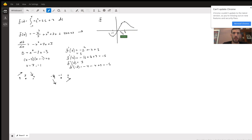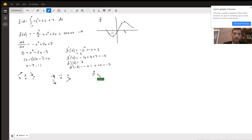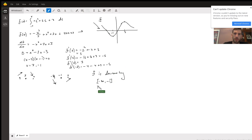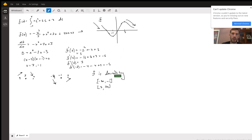We can now connect the graph — it goes off to positive and negative infinity. So f is decreasing on the interval from negative infinity to negative 1, and also decreasing from 3 to infinity. It is increasing in the center, between negative 1 and 3. Those are your intervals of increase and decrease.